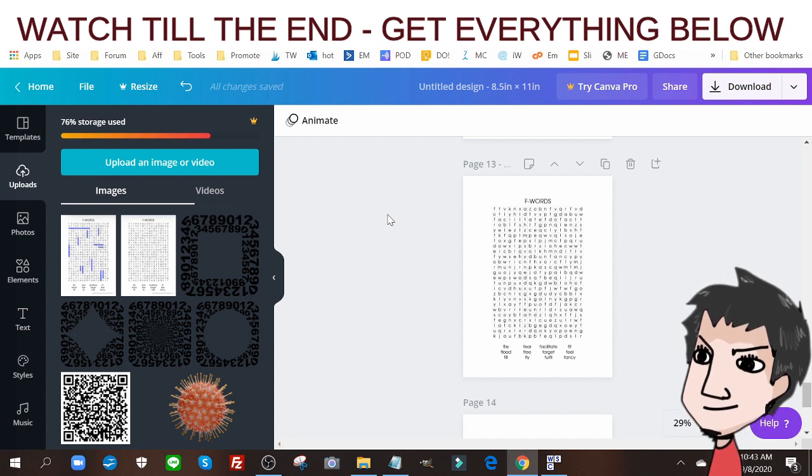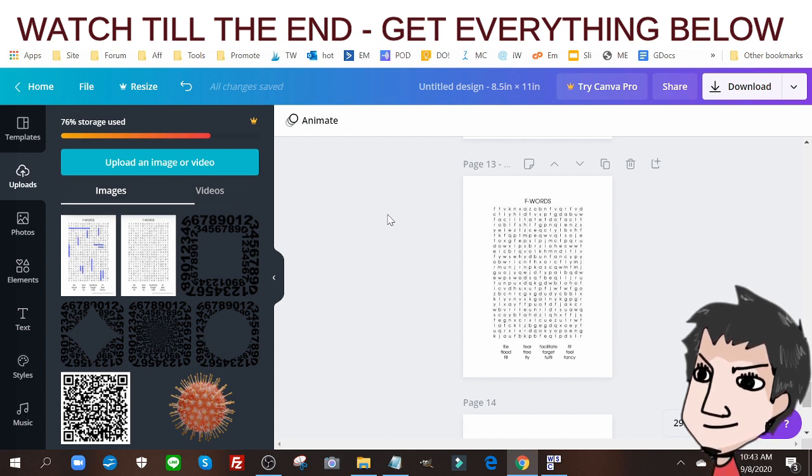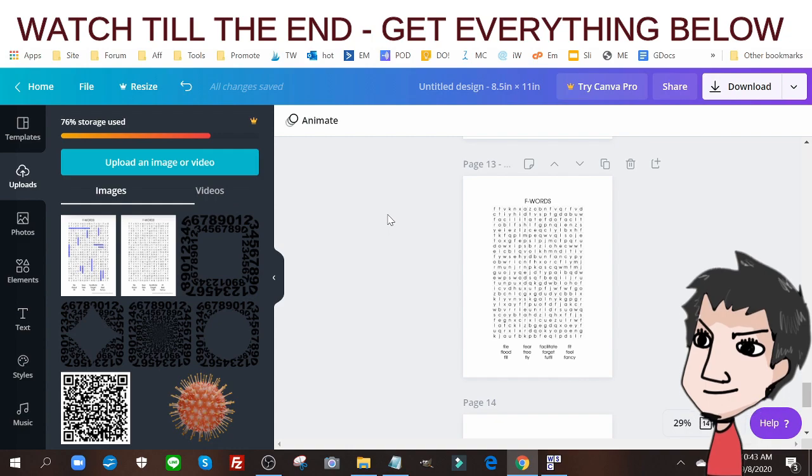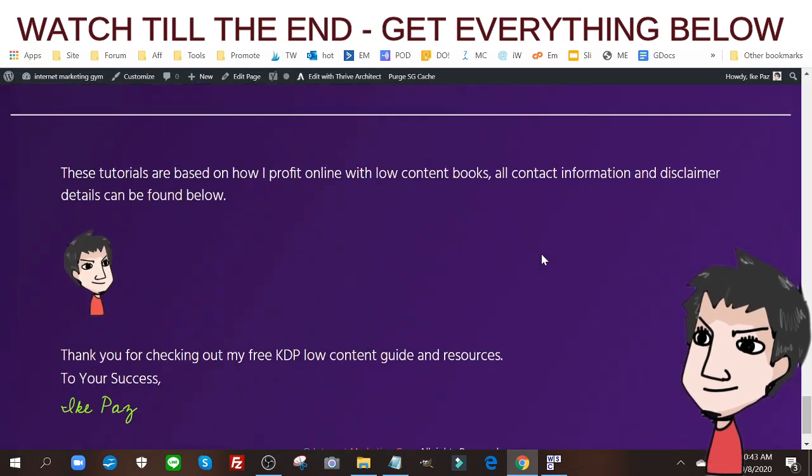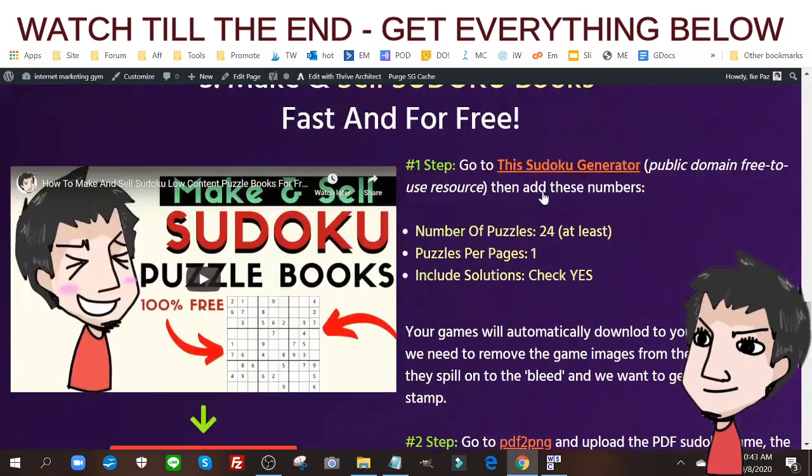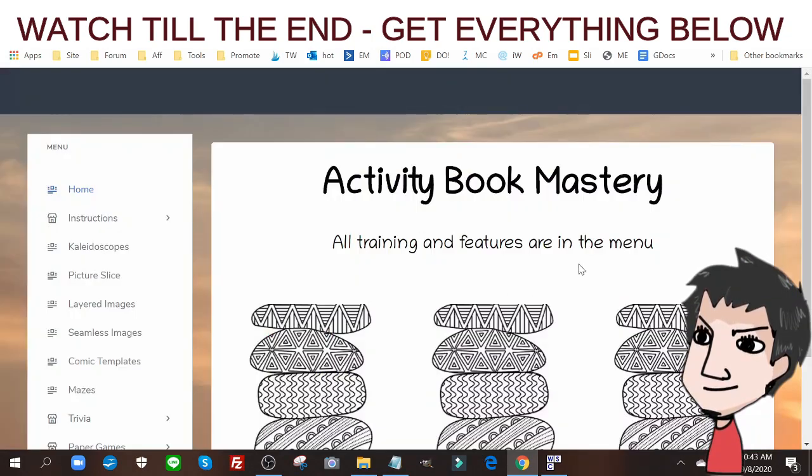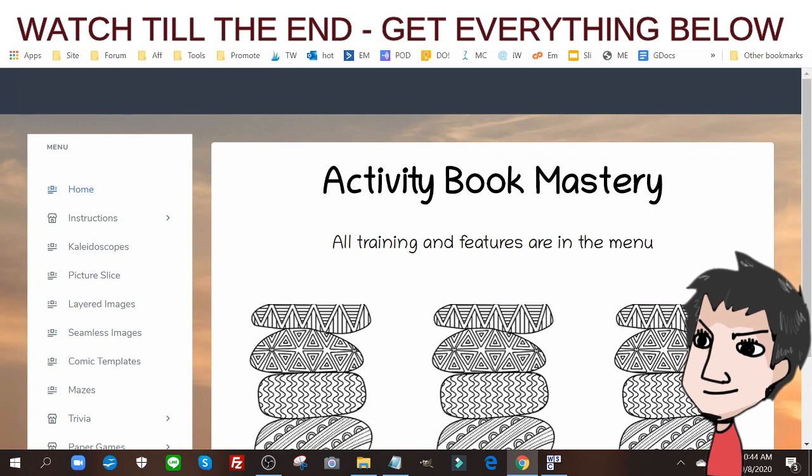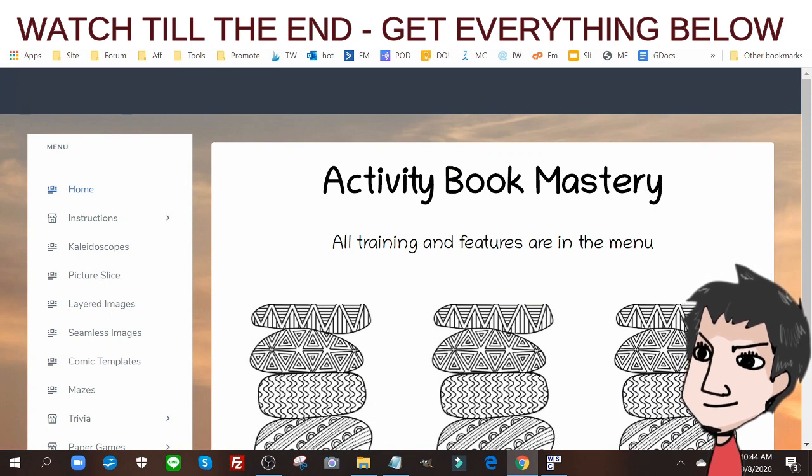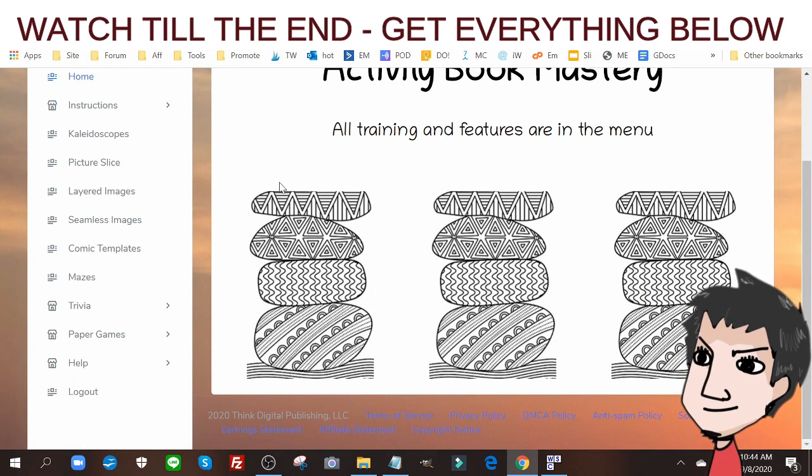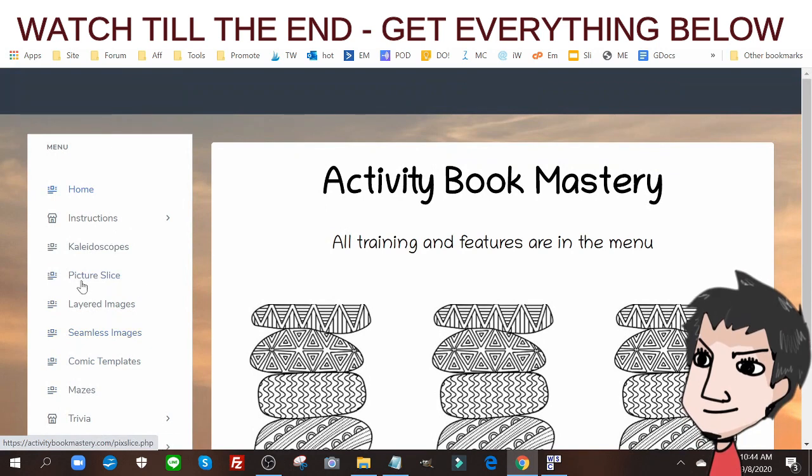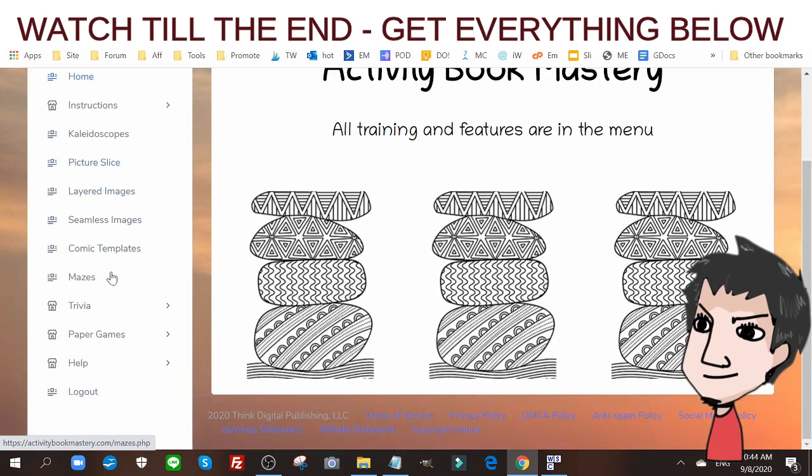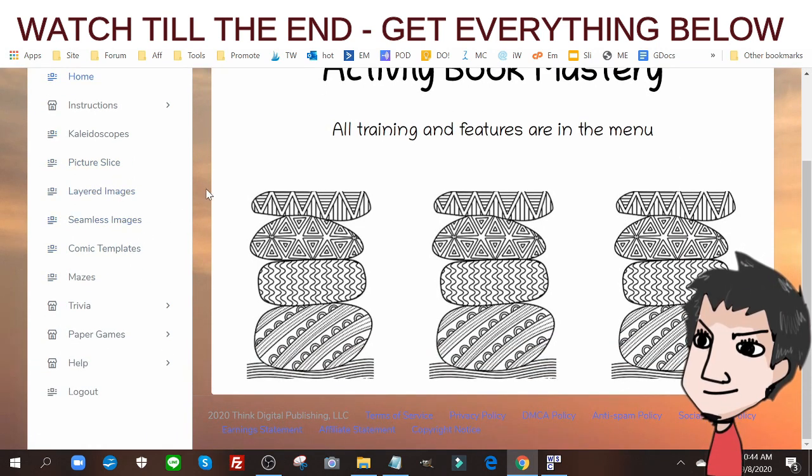If you want to get my complete KDP Create and Earn course, you can get that down below. Another way to do it, and this is my preferred method, is I use a little tool called Activity Book Mastery. It has a ton of different types of puzzles that it will create for me either automatically or semi-automatically.